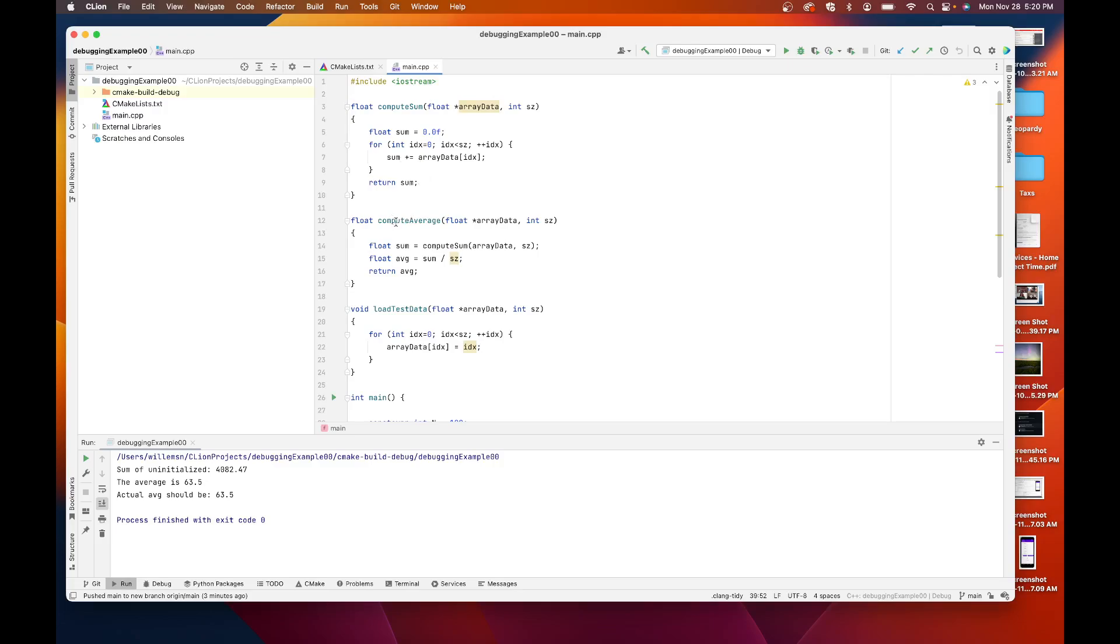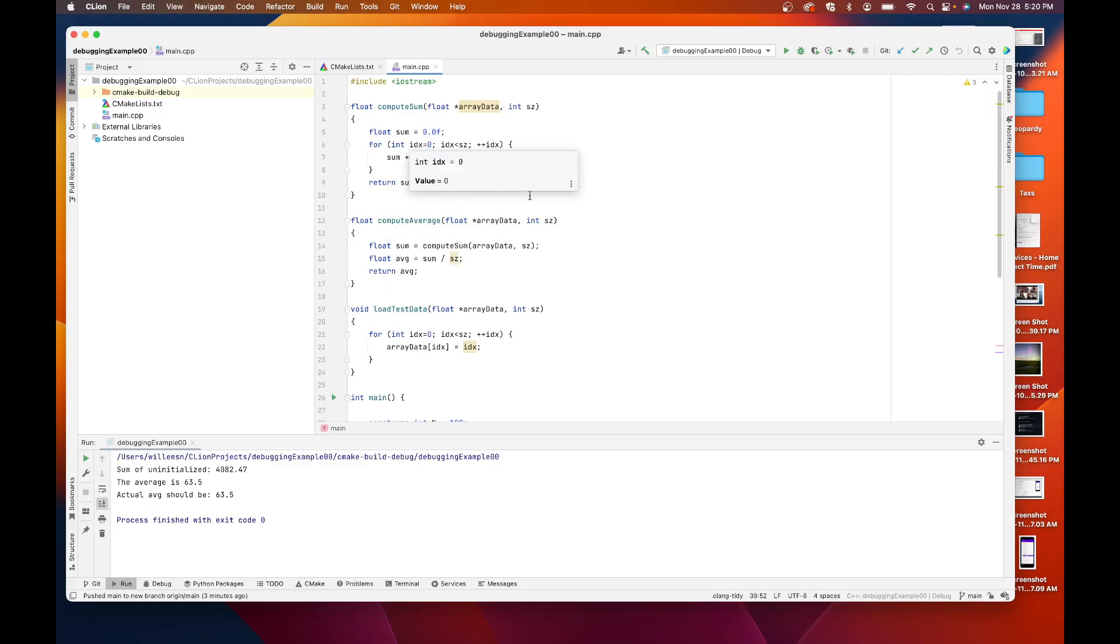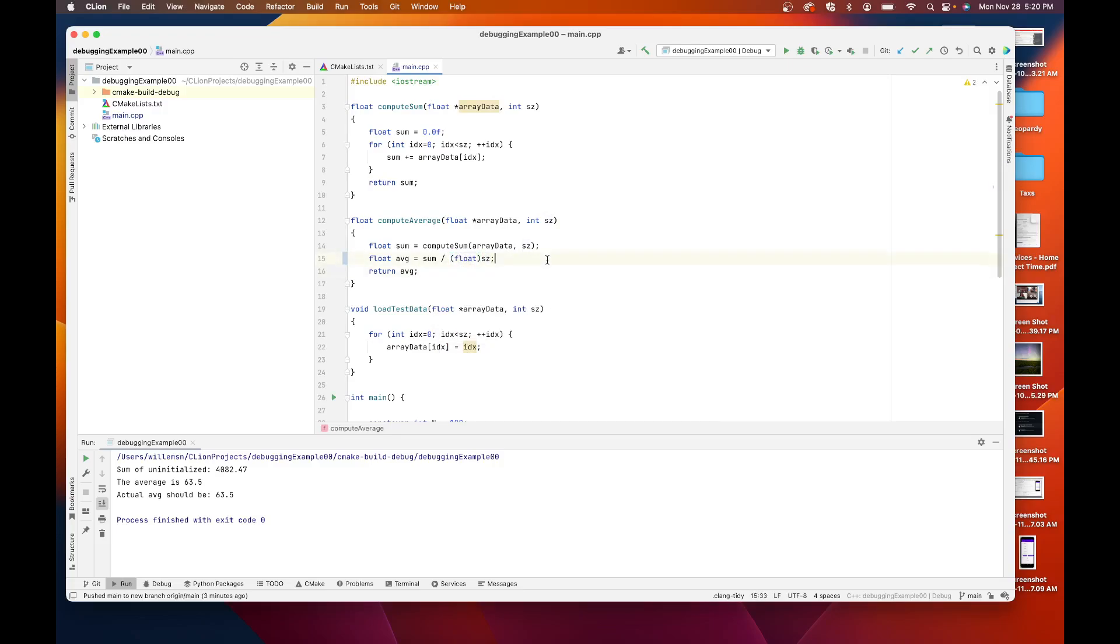The average function is pretty similar. It basically uses the compute sum to compute the sum of those numbers, divides by the size. I should probably make sure that we do float arithmetic so I'll put a float there. I return the average.